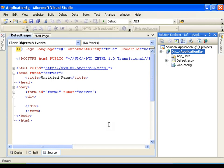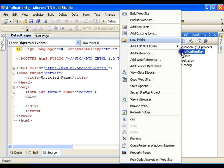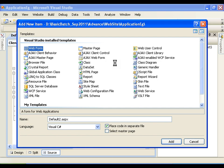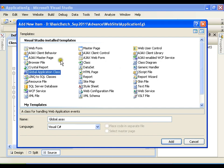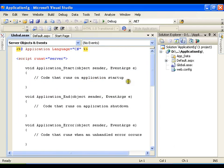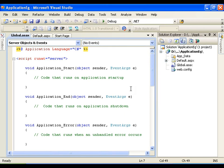I can create that variable in an event which gets executed only once — for the first user — and that is nothing but the Application_Start event. Where do I get the Application_Start event? In the global file. I will right-click, say add new item, and add the Global Application Class.